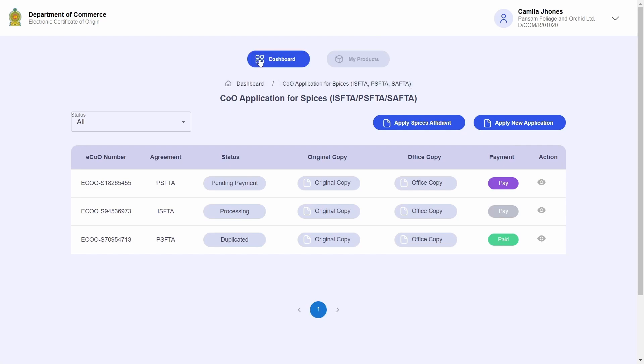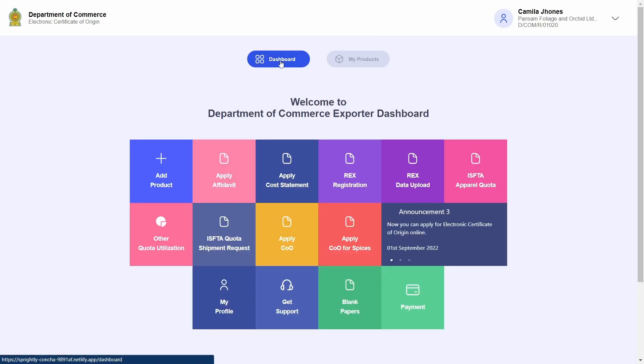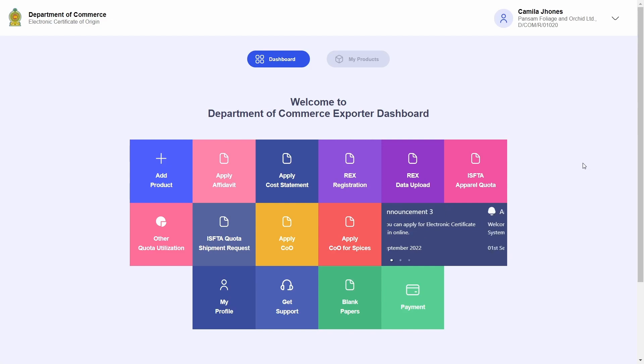This concludes the additional actions that can be performed on certificates of origin non-spices as well as certificates of origin for spices. Thank you for watching.